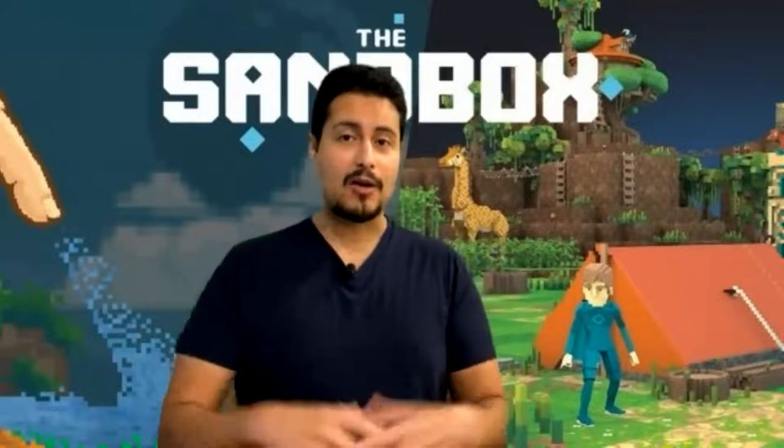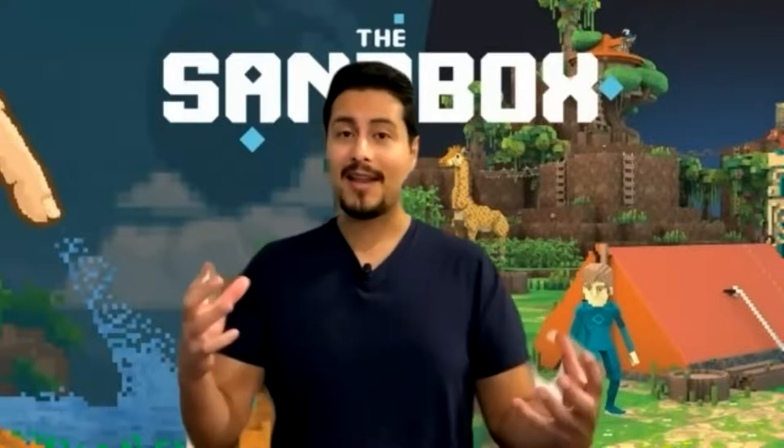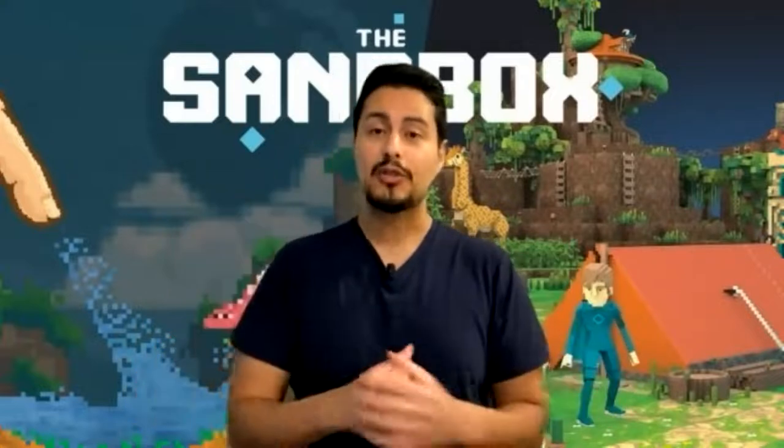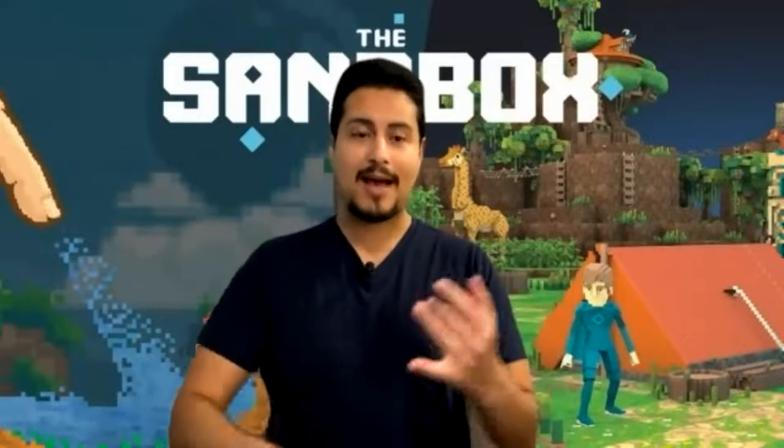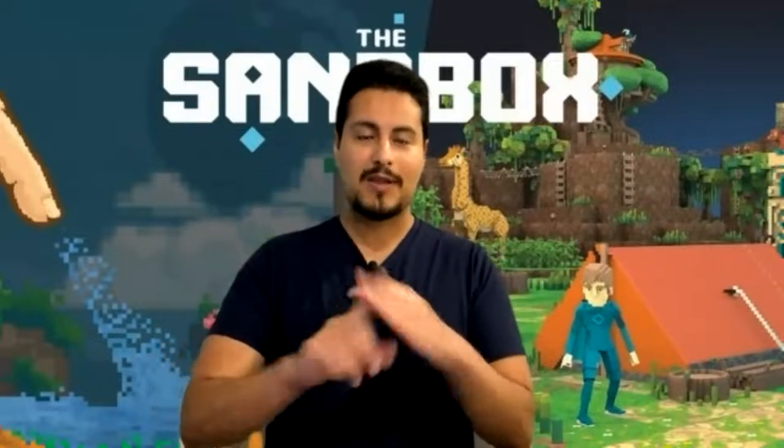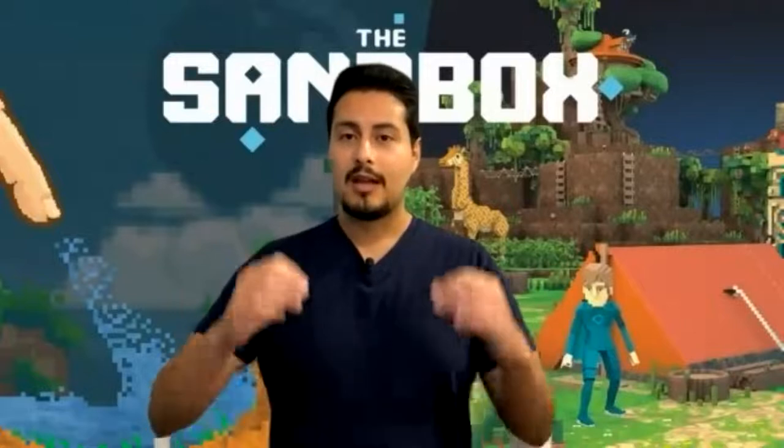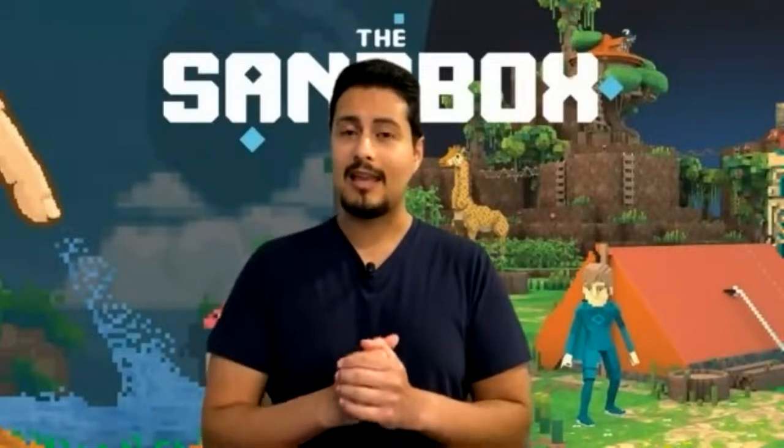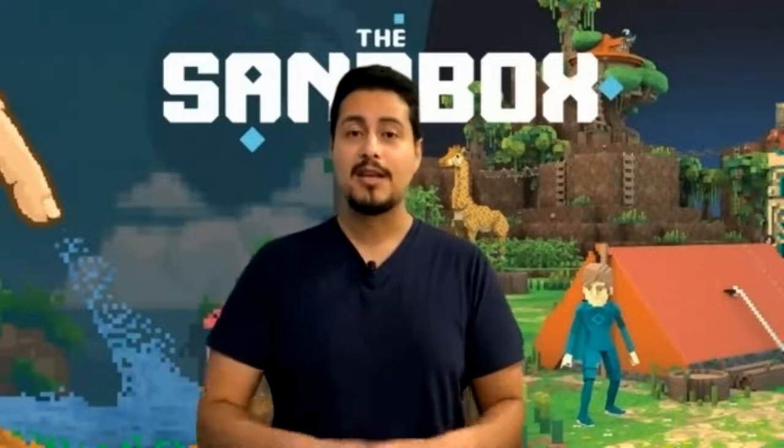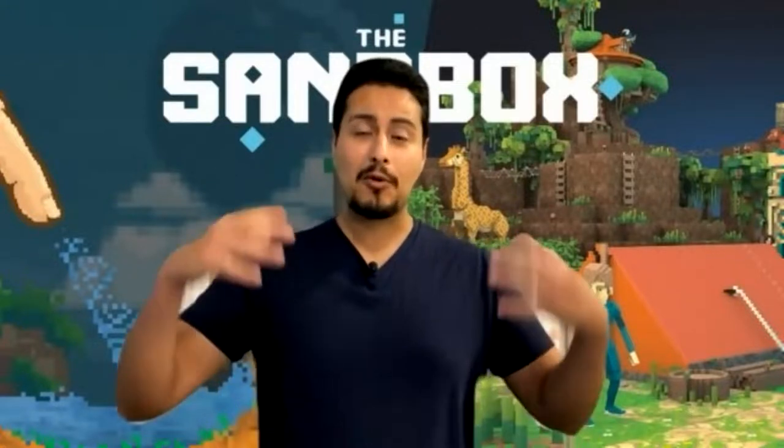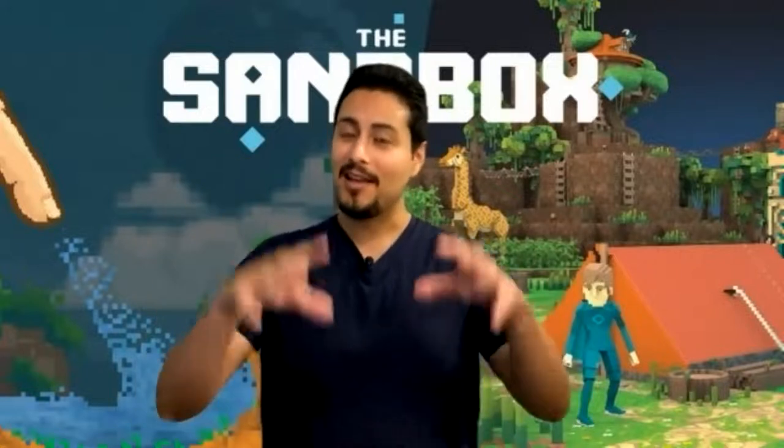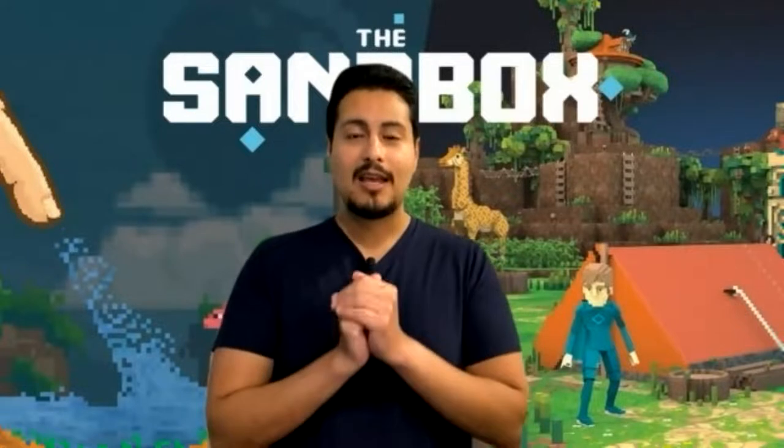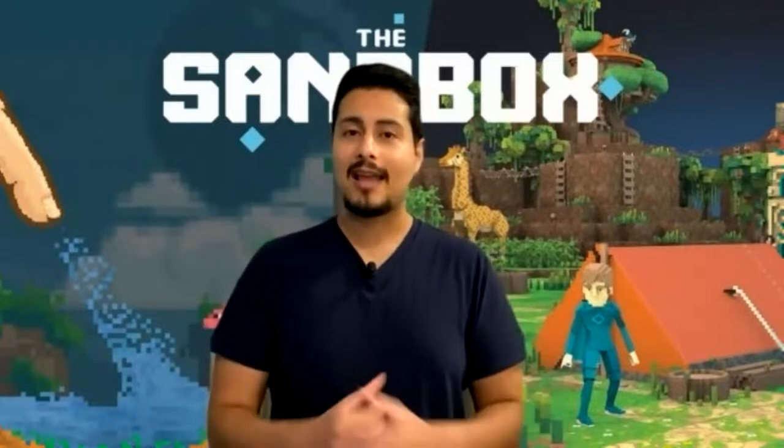As we all know, after Facebook changed their name to Meta, this whole crazy rush into buying digital virtual land across metaverses like Sandbox and Decentraland. People have been able to 10x their money. In this video, I'm going to talk about how I was able to 10x my money investing in the metaverse land, the Sandbox.